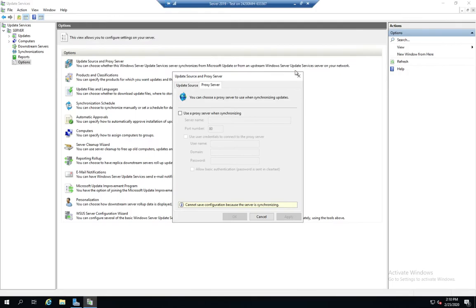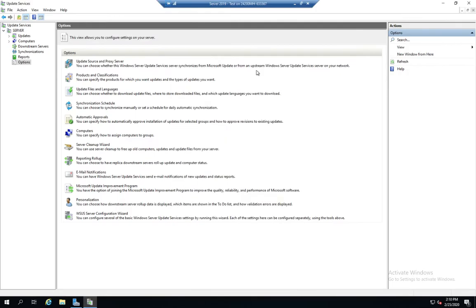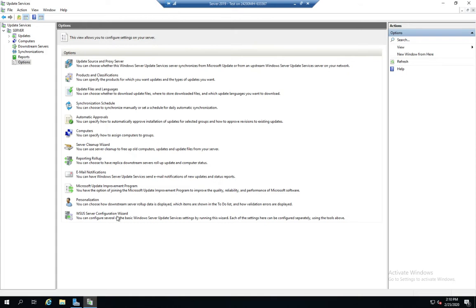Our proxy server settings, products and classifications. Remember, we set that. What do we want to get updates from? What languages we want to get them in? How to update the schedule. So all of these are part of the configuration wizard.